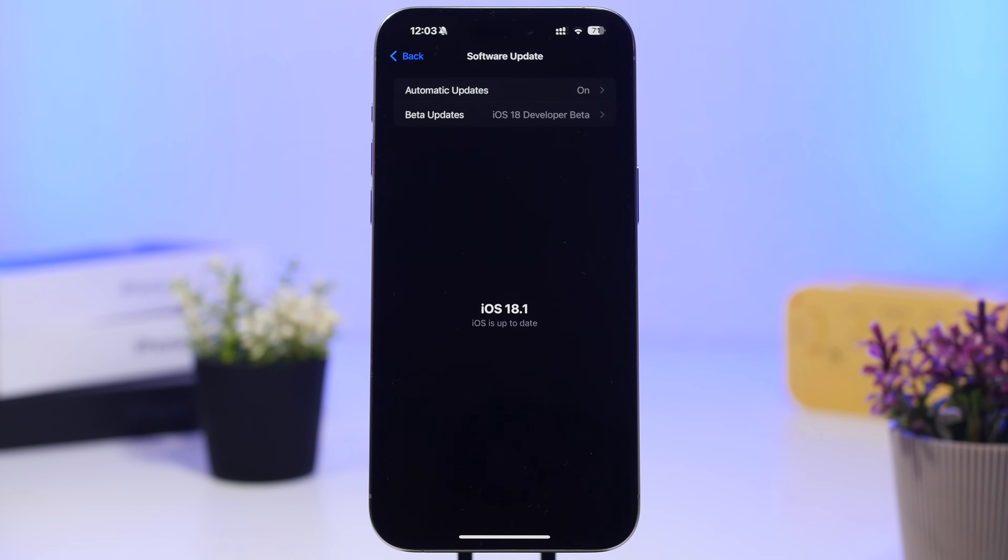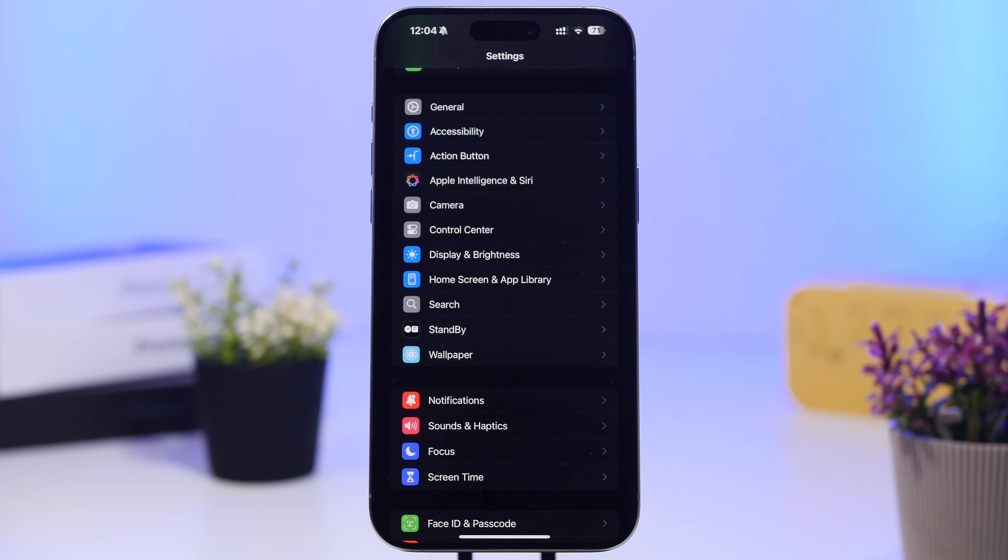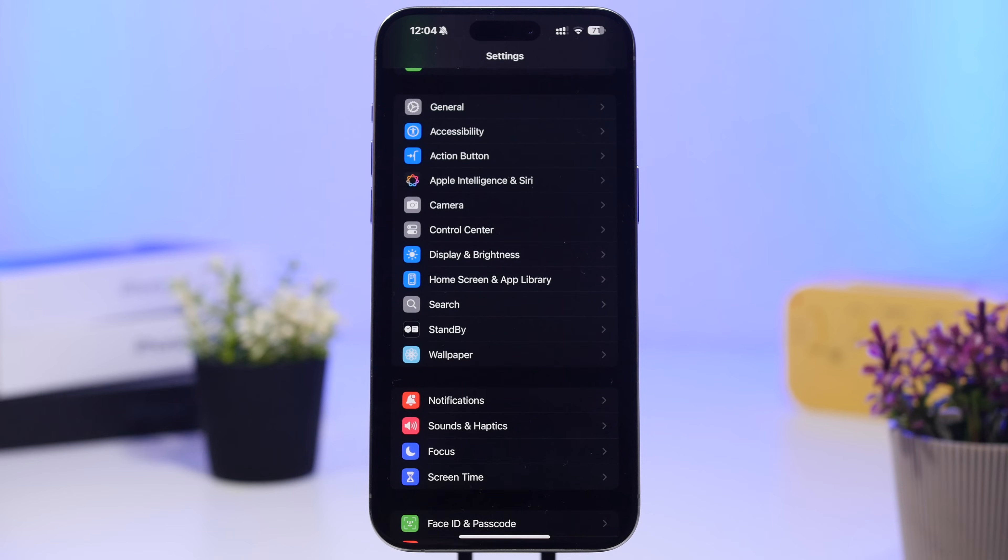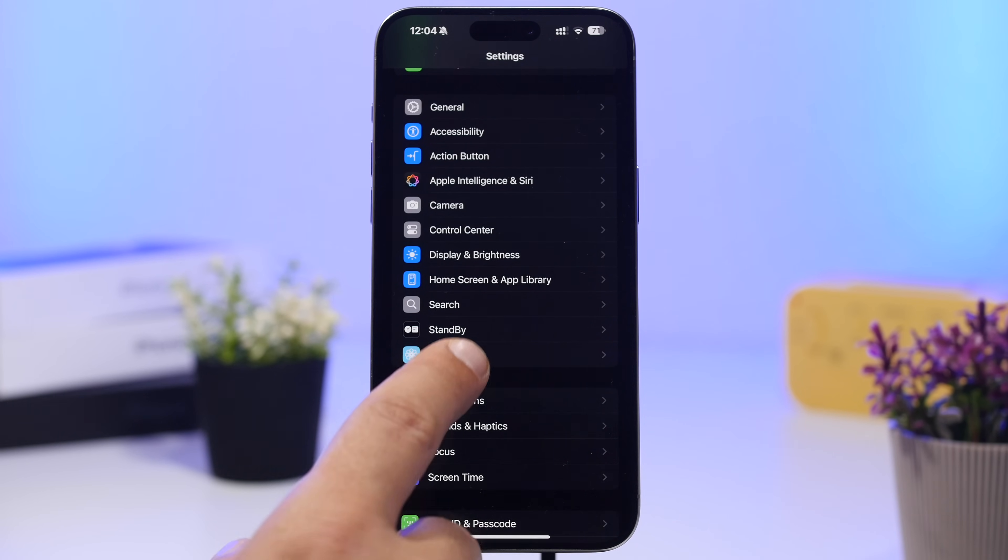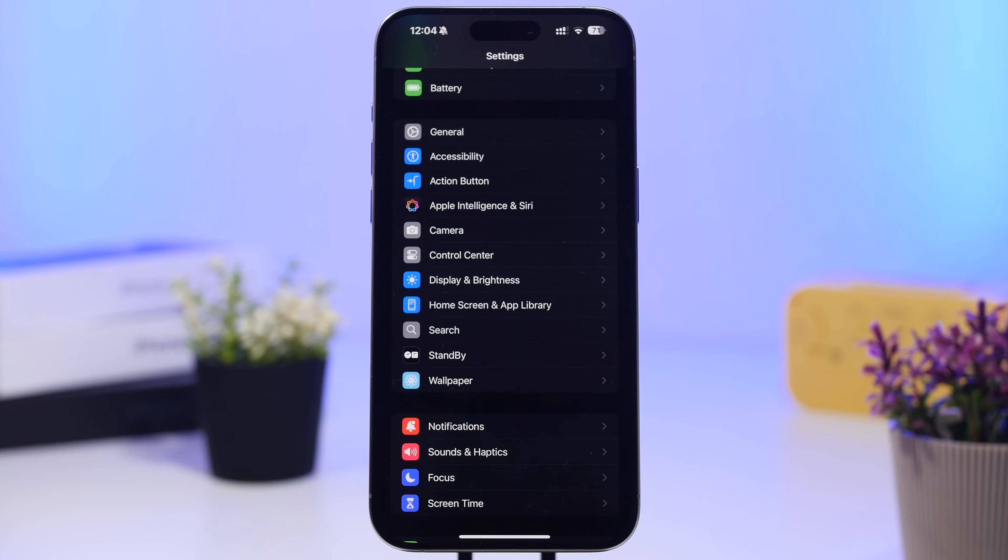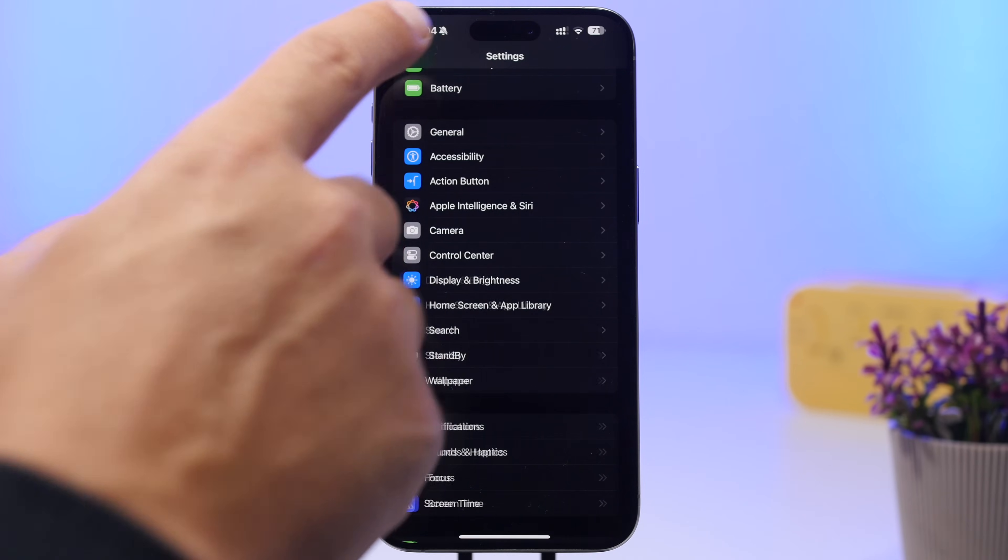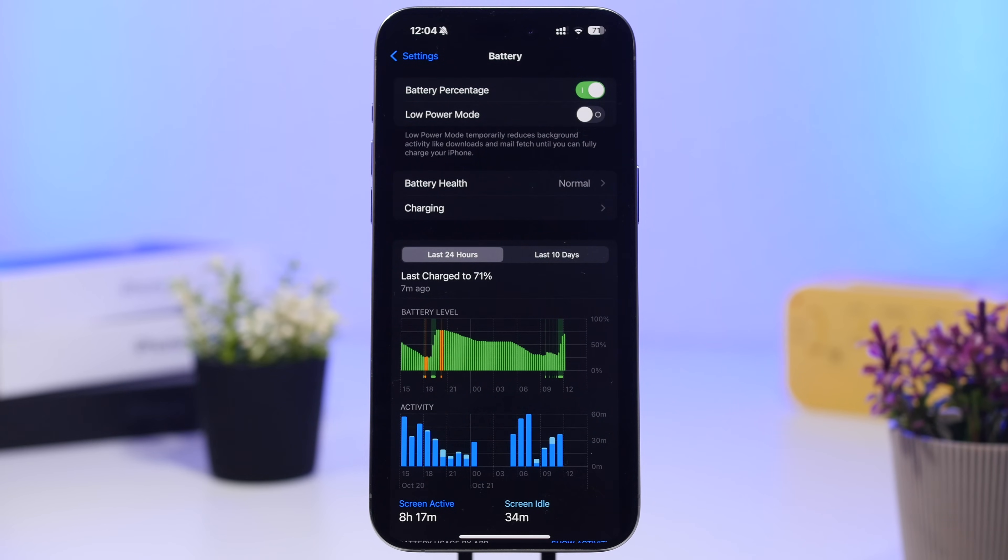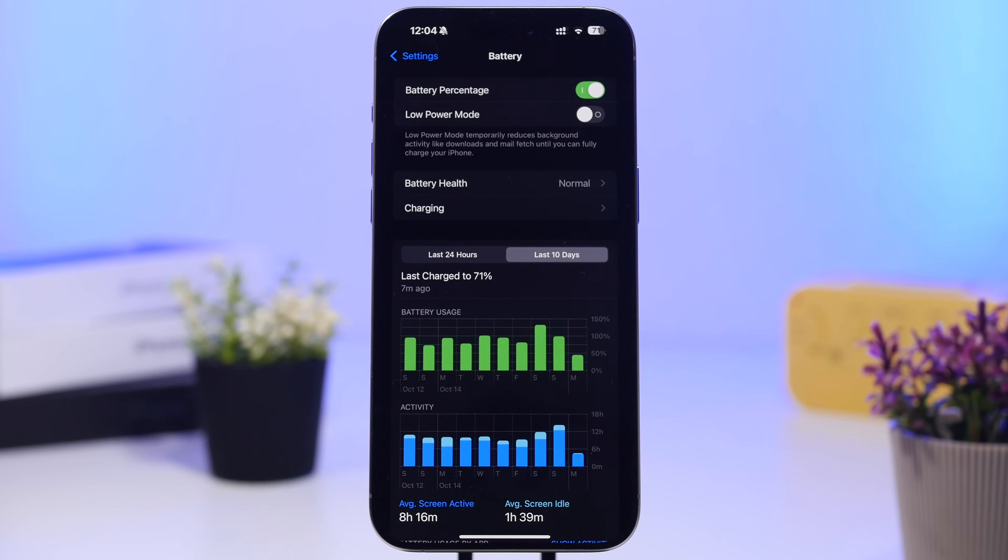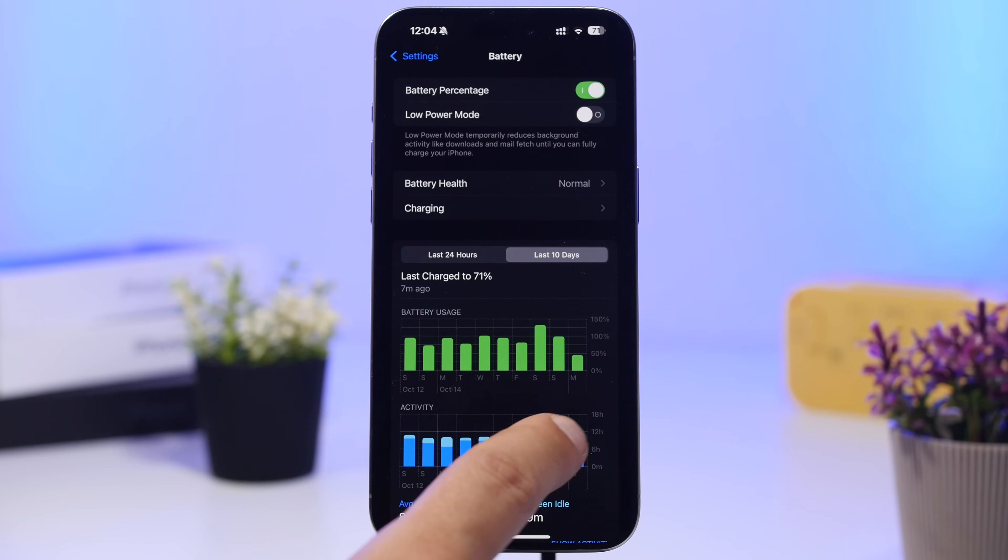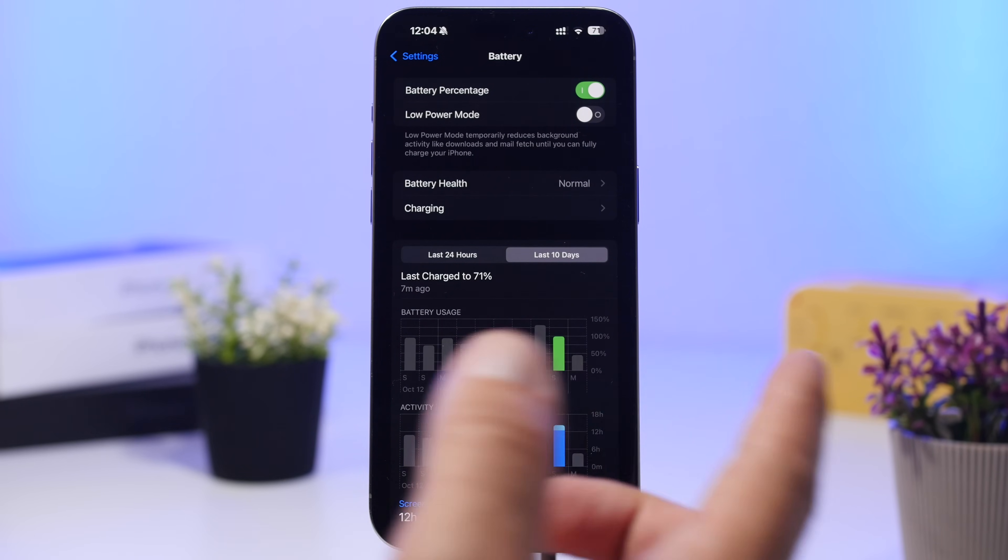When it comes to a new update, there's something really important you need to know: how does it perform when it comes to battery and also overall performance? Battery in my experience using this version of iOS 18 since it has been released on beta 1 actually has been quite good.